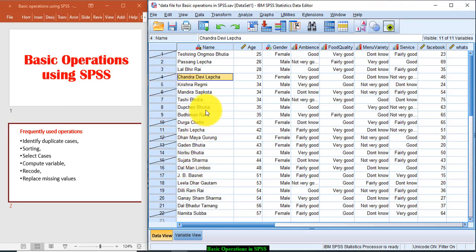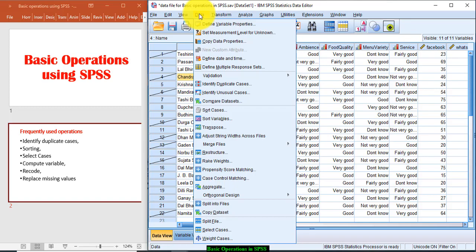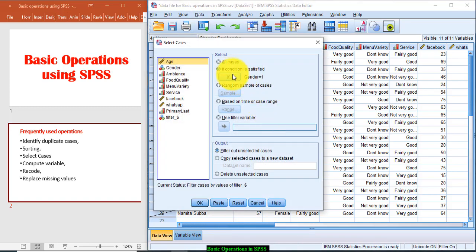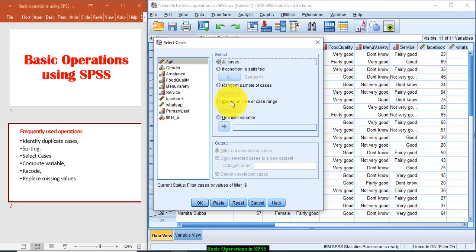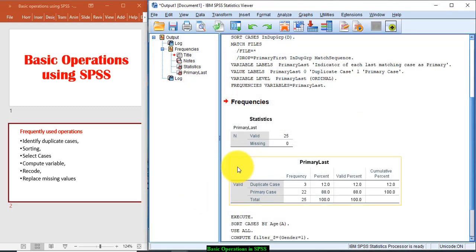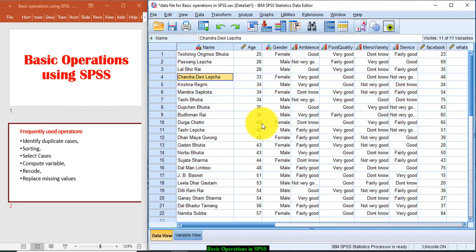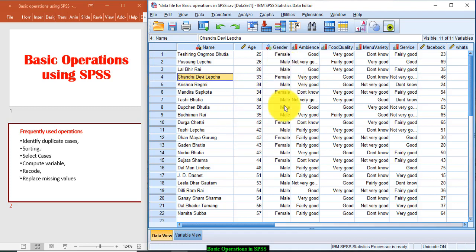To reverse, again you do repeat the same. Go to Data, Select Cases, and now you select all cases and click OK. So it will be reversed. Now the data is reversed. The strike lines are not appearing. It means the data analysis will include both male and female.